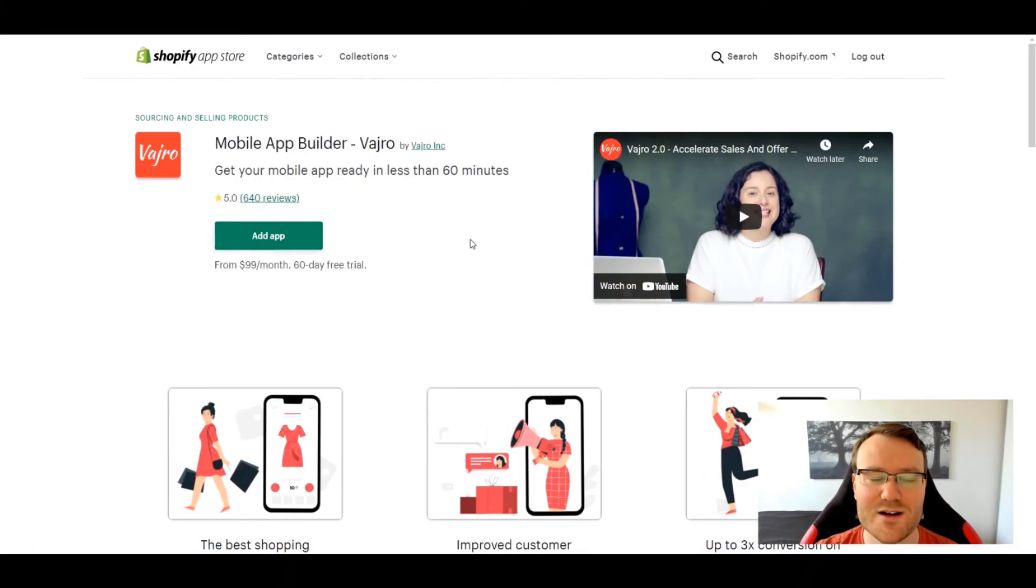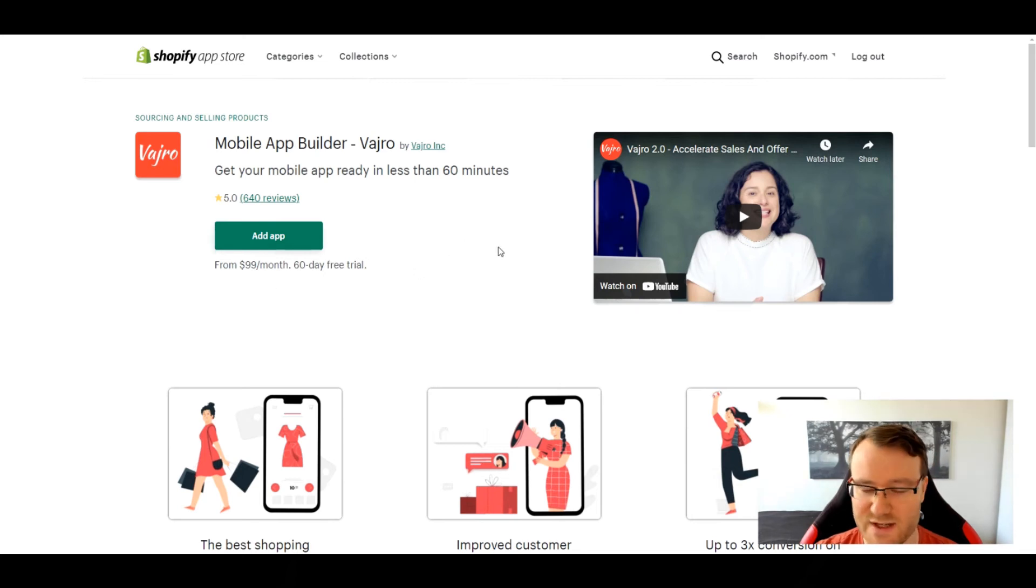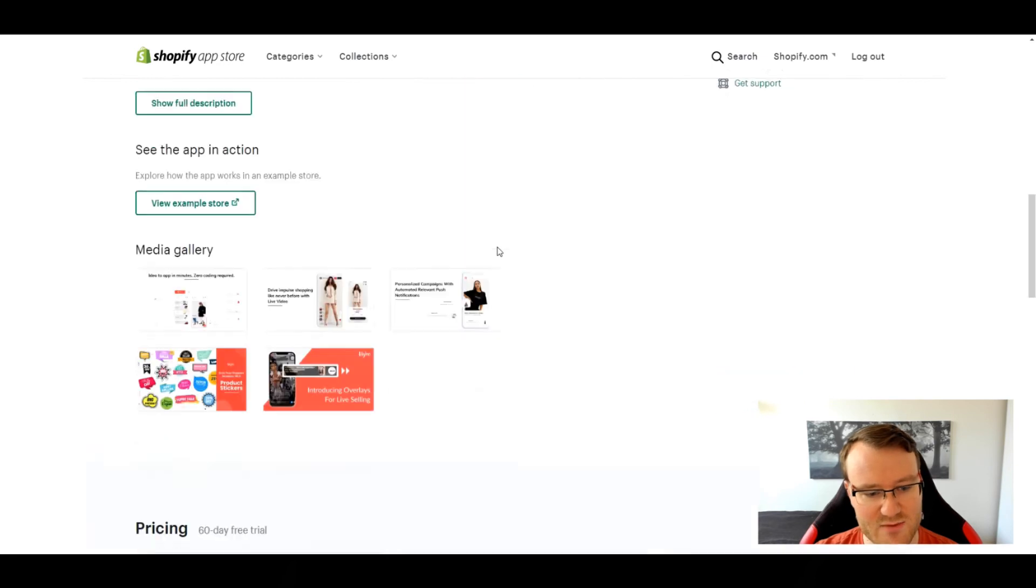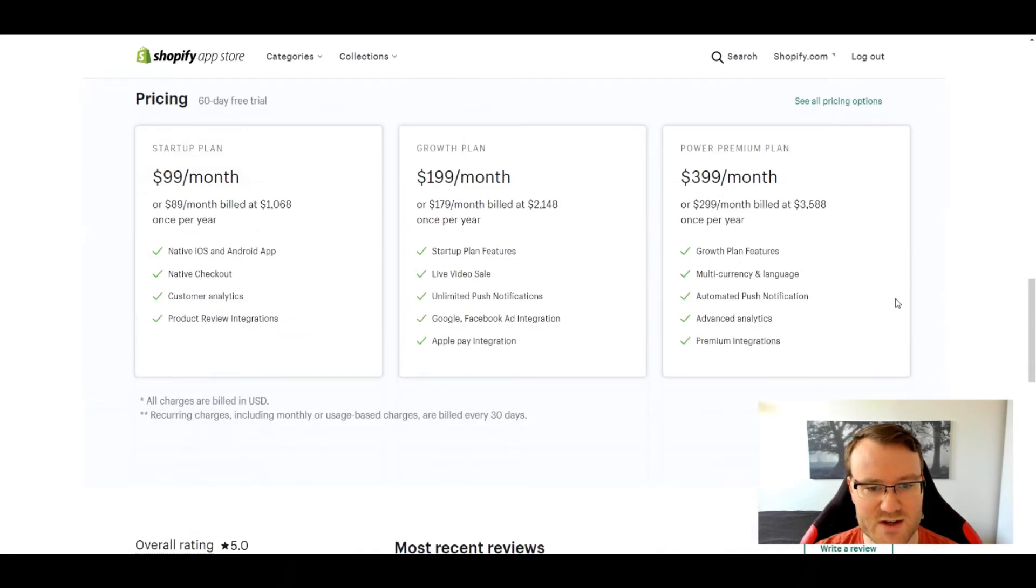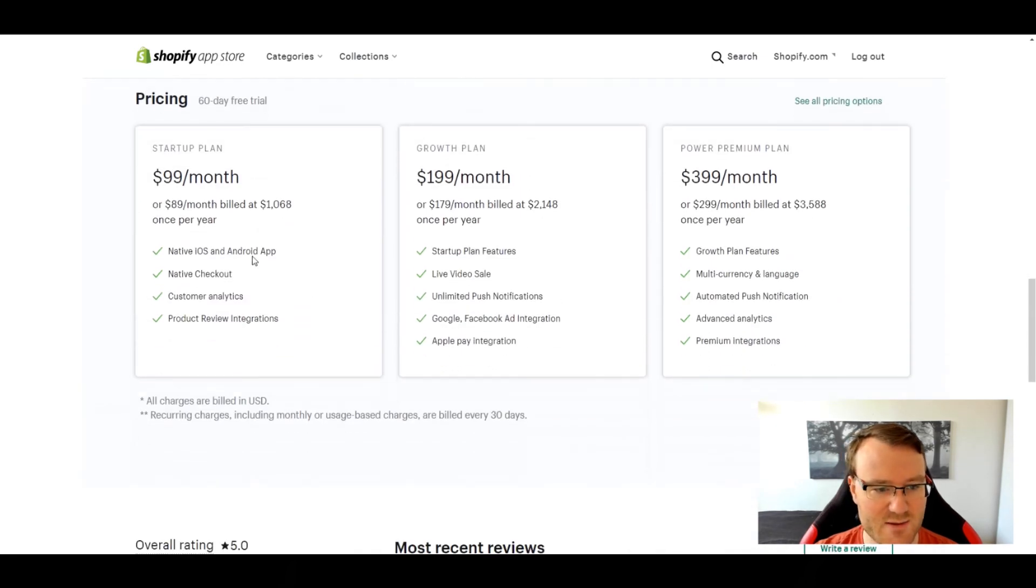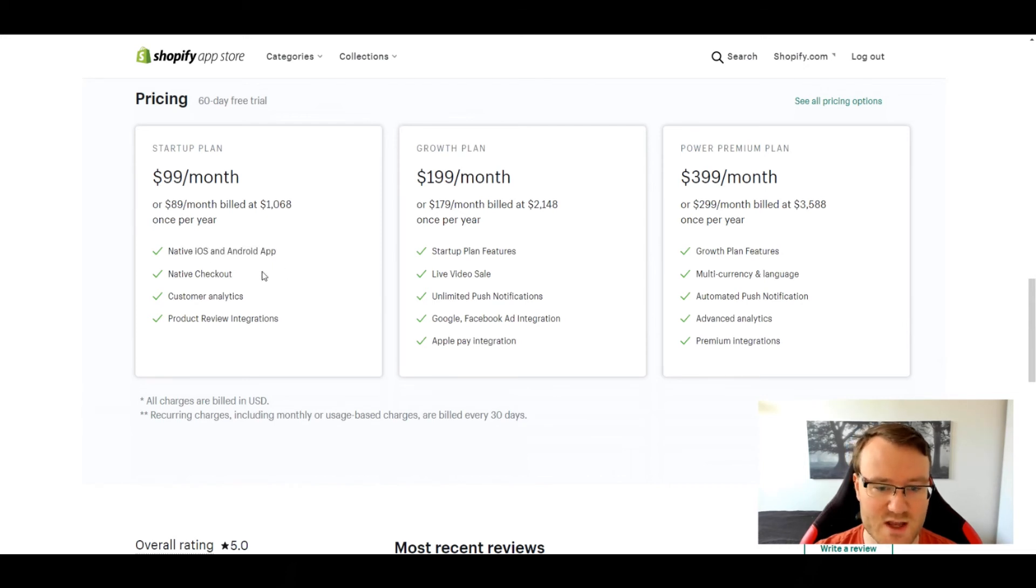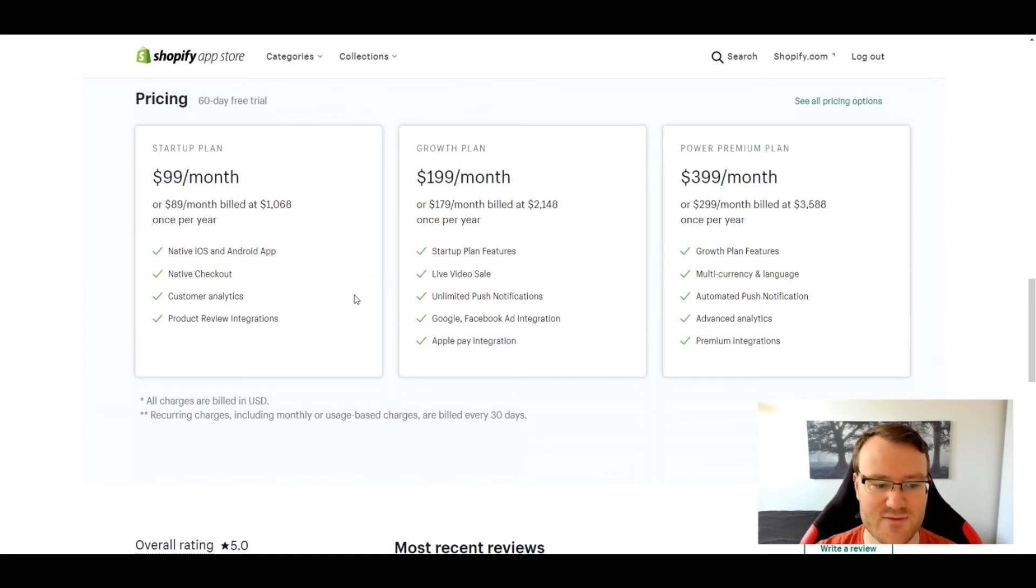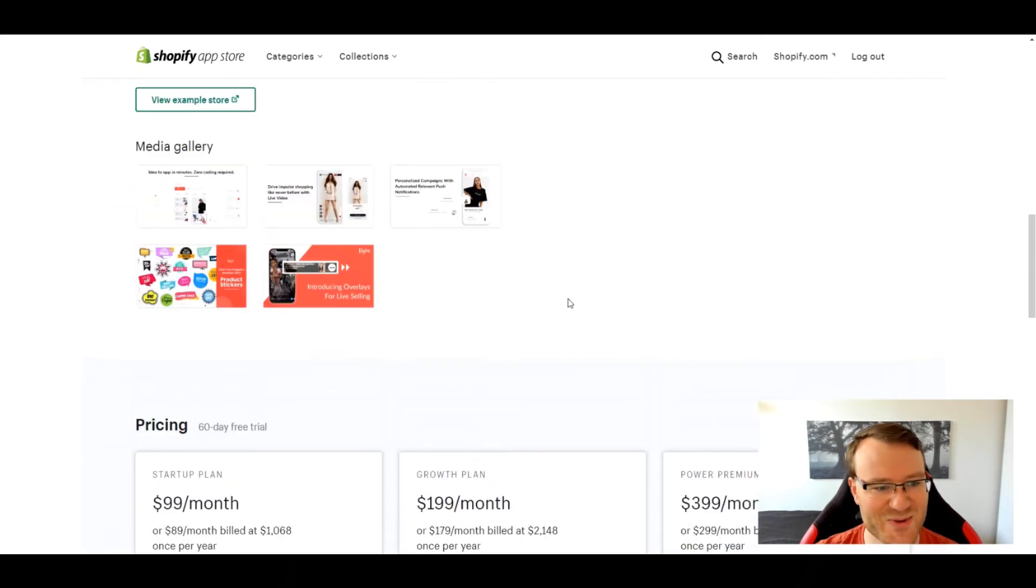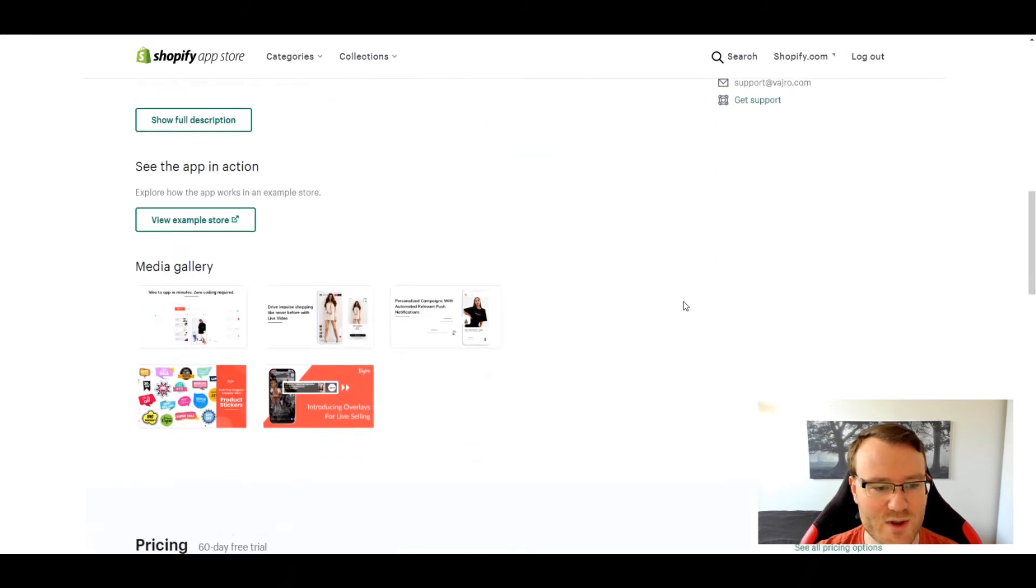Our next mobile app builder is Vajaro, I believe it's Vajaro. And it's the next price point up. If we go down to the different prices here, you can see that just the basic plan this time at least has both iOS and Android, which is fantastic. And you definitely need both in order to make it work.